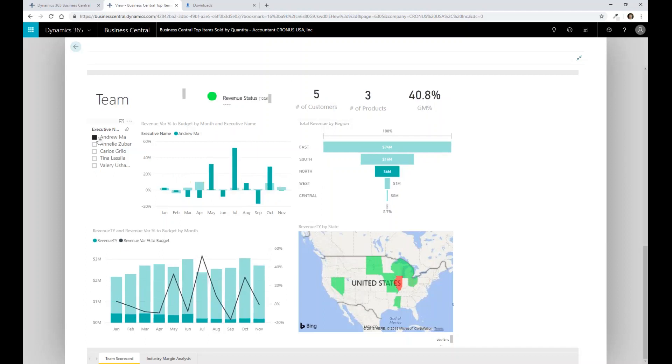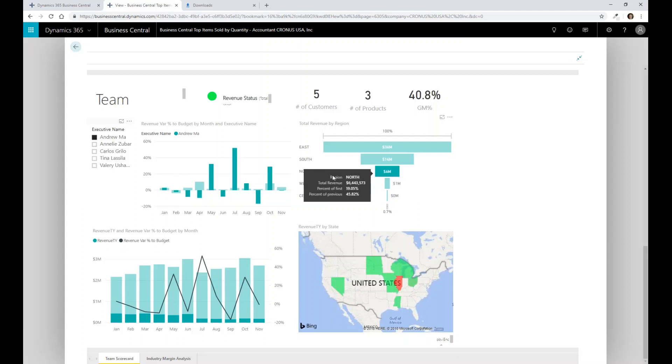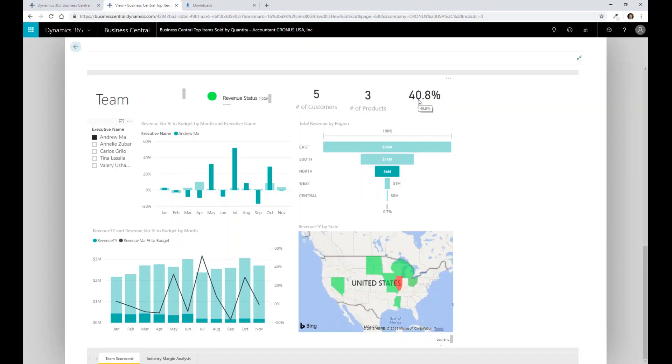we can then see some of that detail about Andrew and what regions Andrew's generally maintaining, how many customers Andrew has, along with the number of products and the gross margin he has as part of that look into that particular salesperson or executive. And also, as you can see down here, it looks very similar to that of Excel.